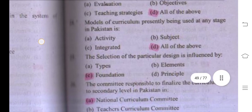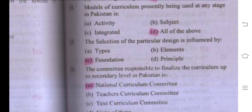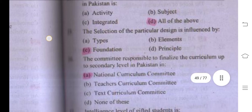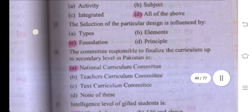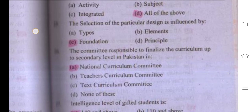The selection of a particular curriculum design is influenced by foundations. Foundations affect the particular design of the curriculum and count a lot during curriculum development. So the right answer is foundations. The committee responsible for finalizing the curriculum up to secondary level in Pakistan is the National Curriculum Committee.